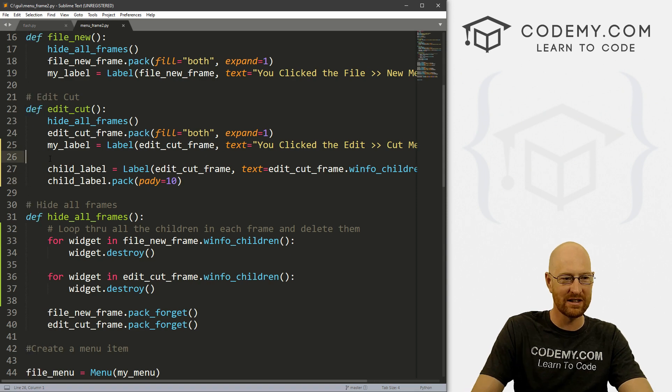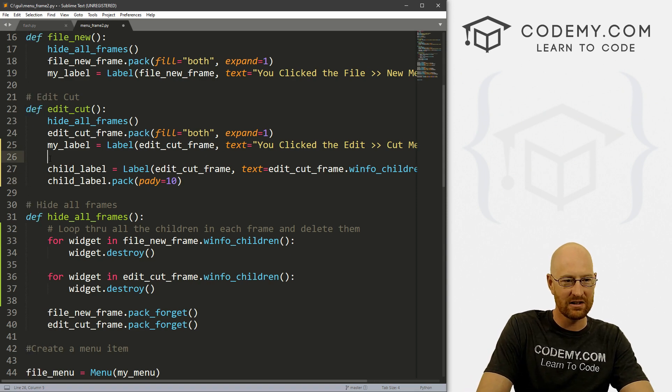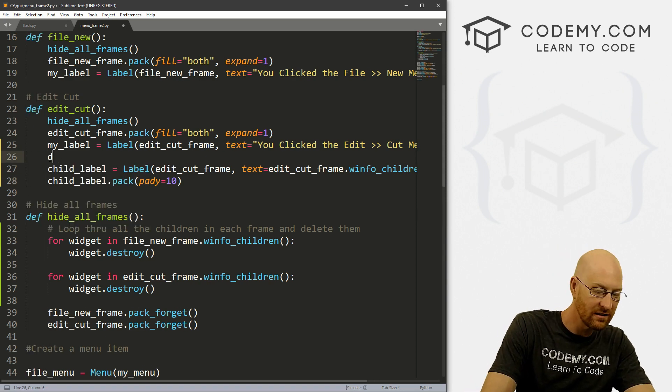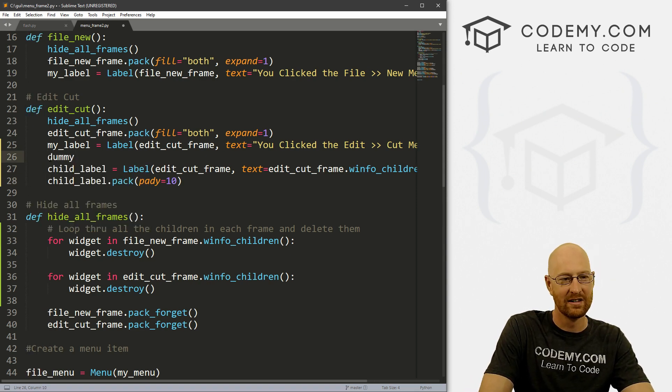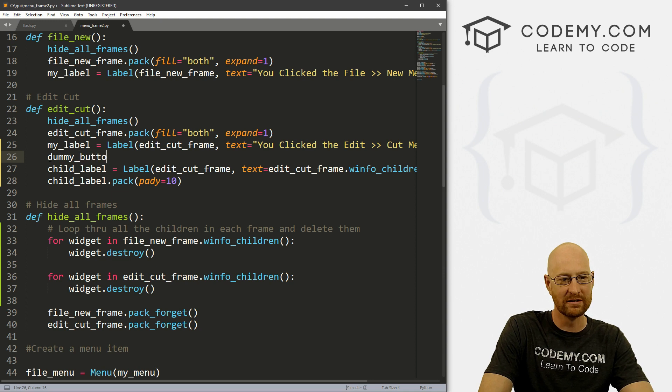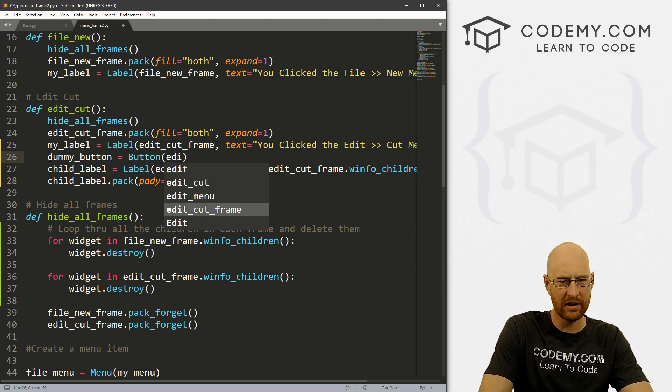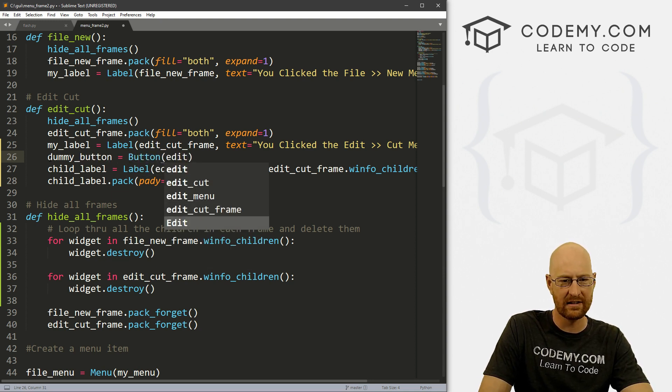If we put a button on the screen just to have some fun with this. Let's just call this dummy_button. And it's a button. And we want to put it in edit_cut_frame and we want the text to say fake.